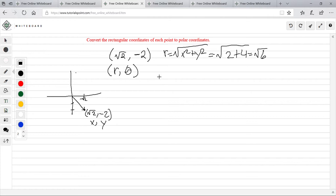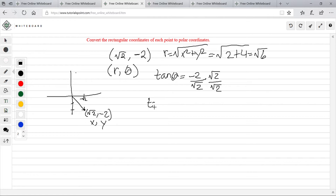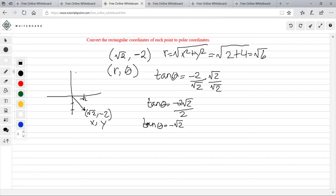So how do I find theta? I use tangent of theta — tangent is y over x, so it's negative 2 over square root of 2. I want to rationalize the denominator, so I'll multiply top and bottom by square root of 2. That gives us tangent of theta equals negative 2 times square root of 2 all over 2, which simplifies to negative square root of 2. We want theta, so theta equals tangent inverse of negative square root of 2, and that is negative 54.7 degrees.